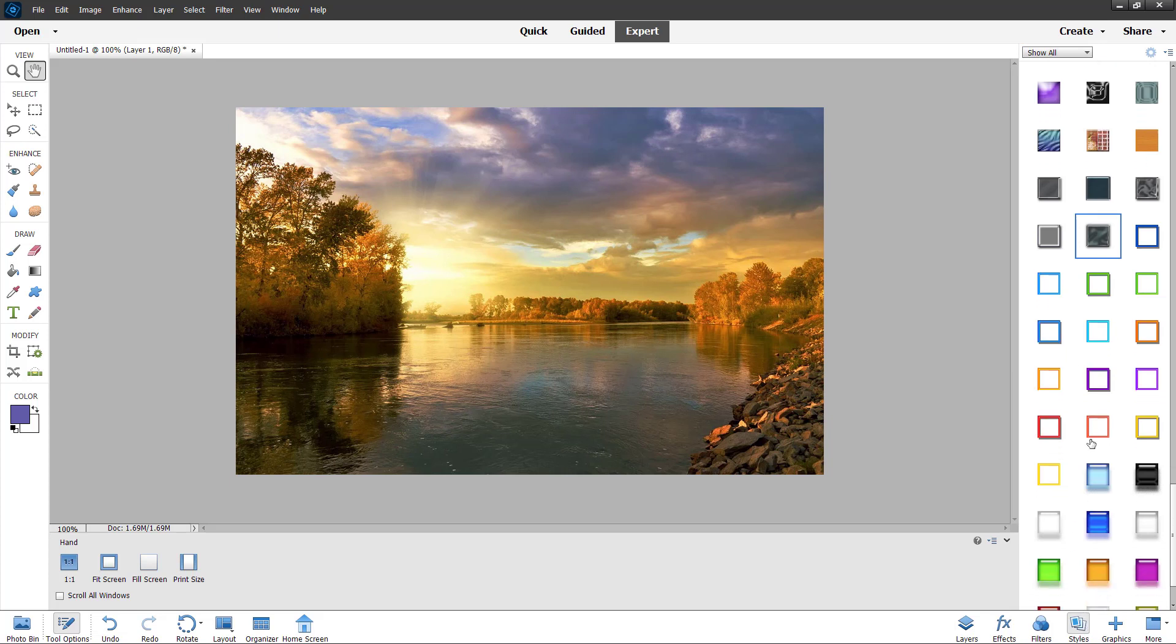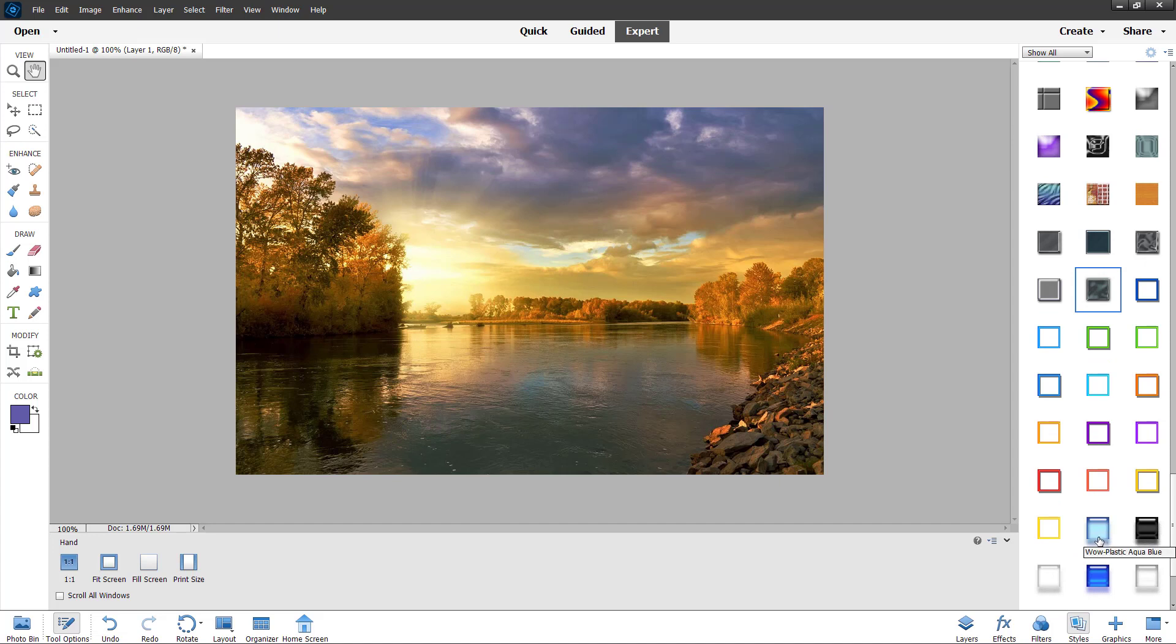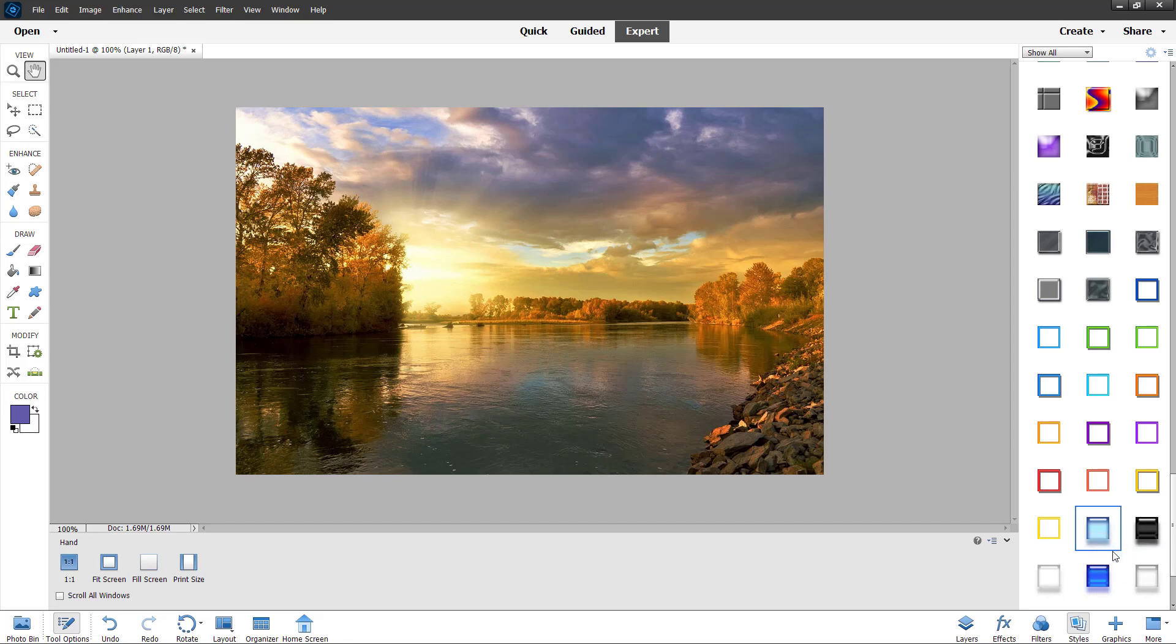And over here, there's different styles that you can select from as you can see. So let's say I want to have this particular style always accessible. So in that case, you can right click and click on add to favorites.